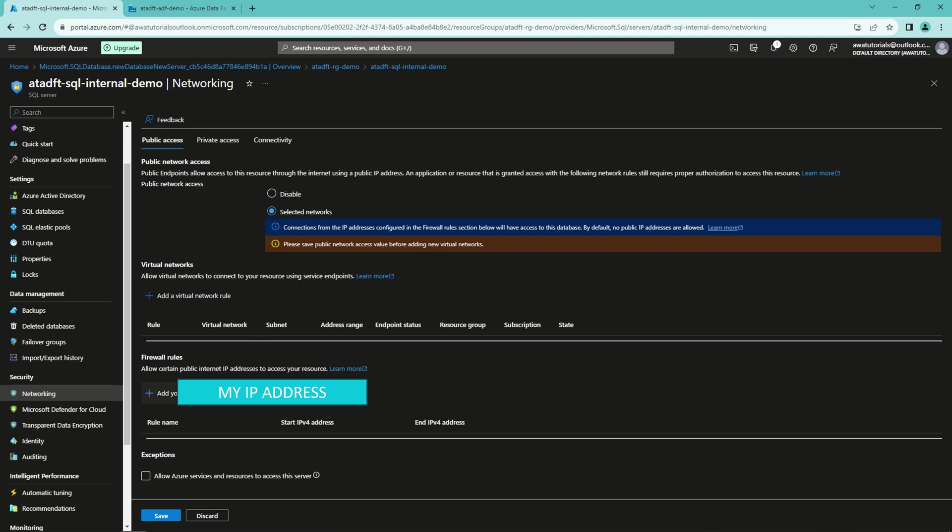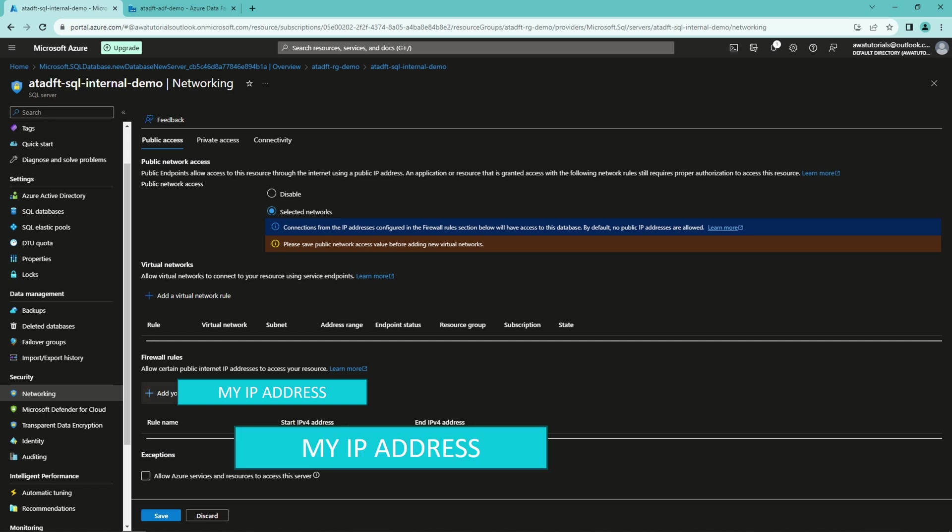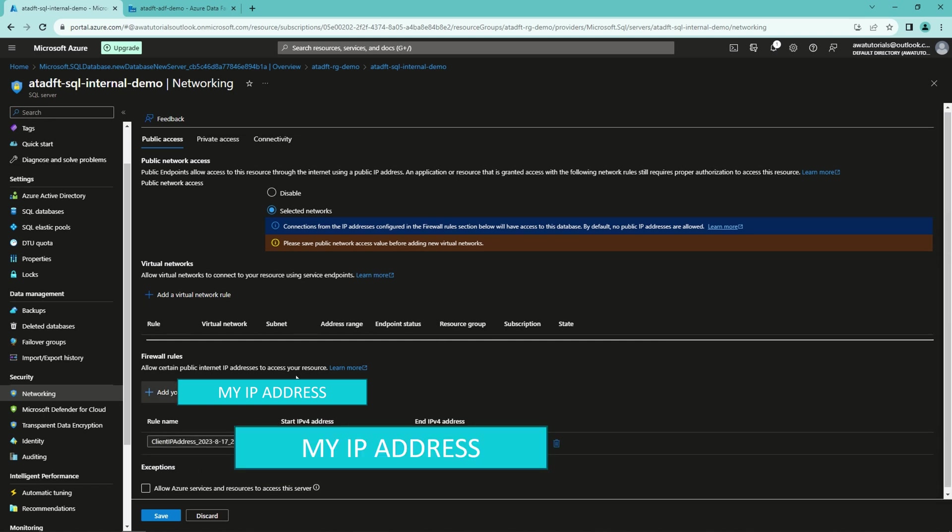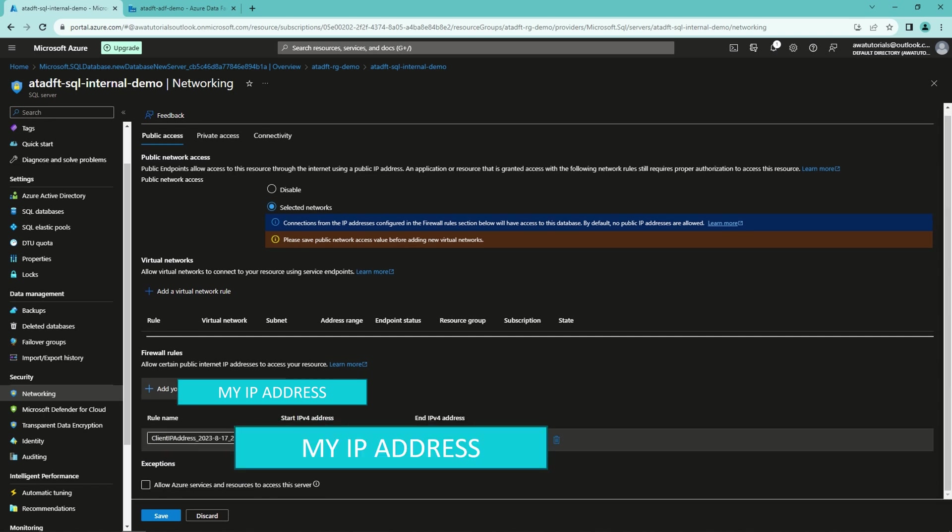And first, I will create a firewall opening for my own IP address, so I will be able to access this SQL server from my home network. I will name this firewall opening as Alexei home.